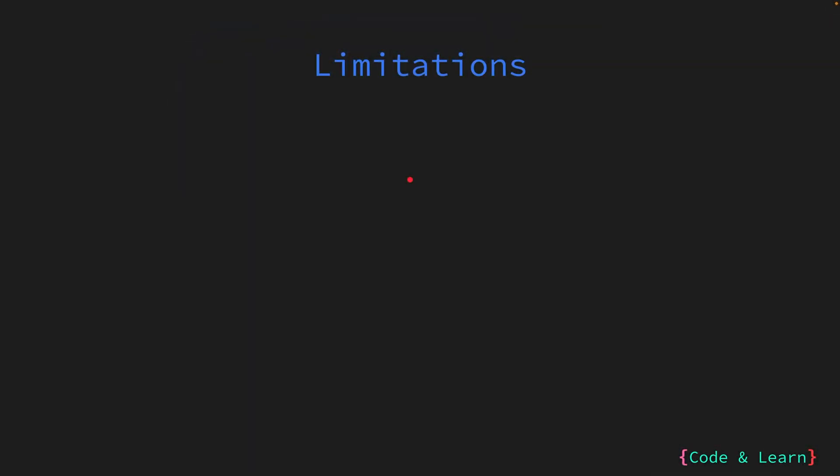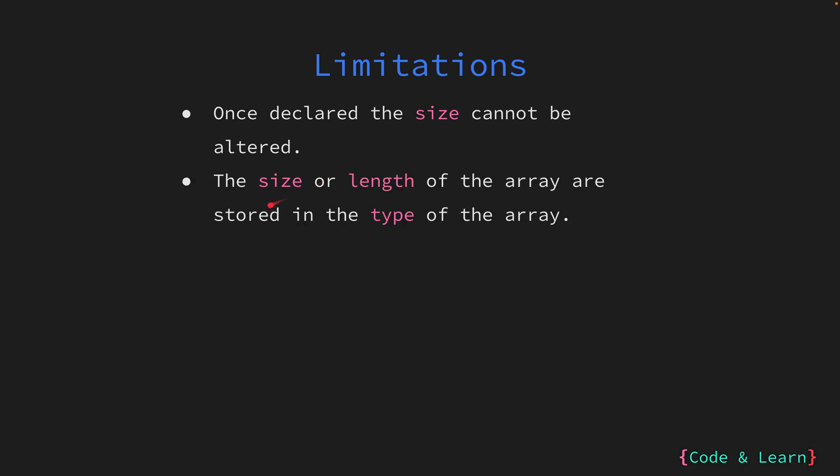Arrays find their niche in scenarios where a fixed size is imperative, such as cryptography algorithms. It is crucial to know arrays possess a predetermined, unchangeable size. Once declared, the size of an array cannot be altered. The size and length of the array are stored in the type of the array. This is specific to Go.